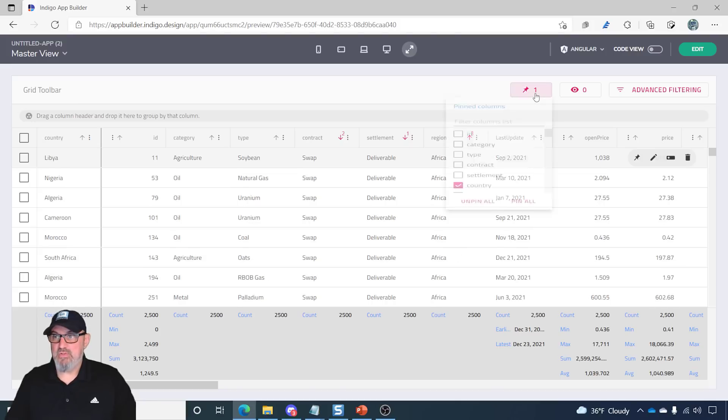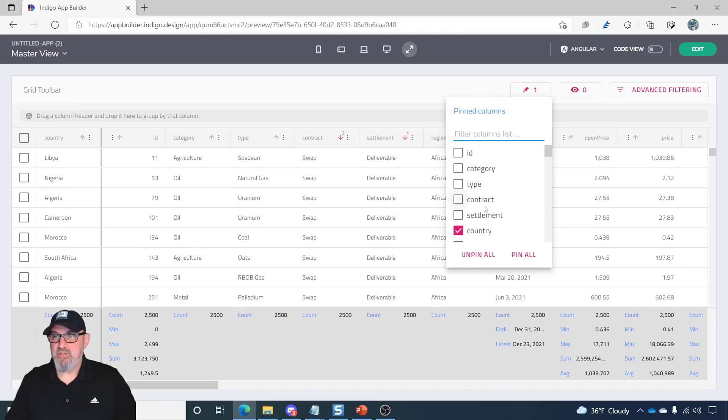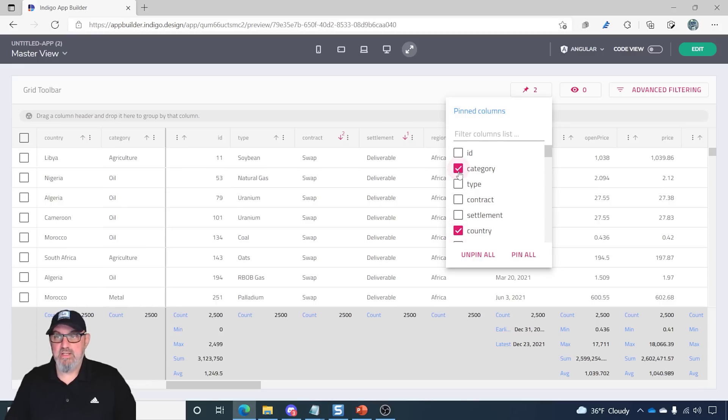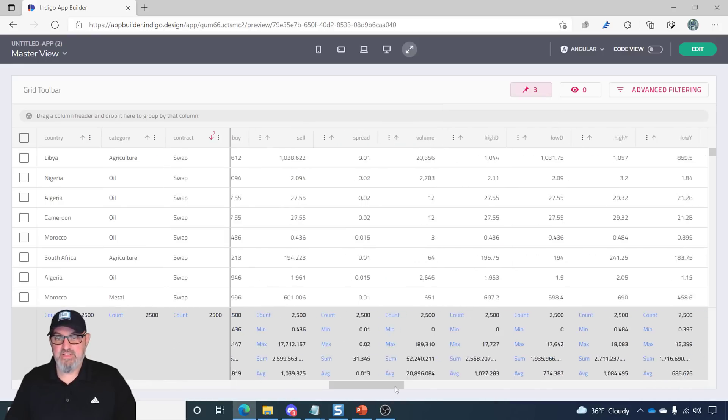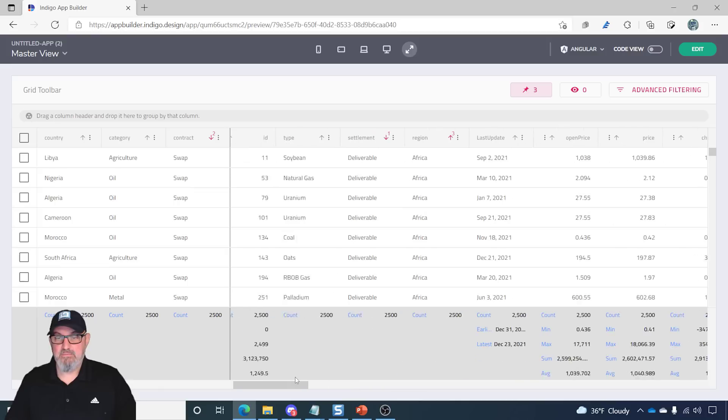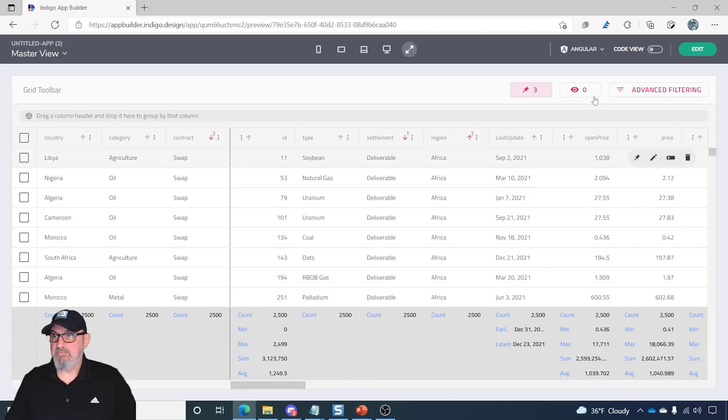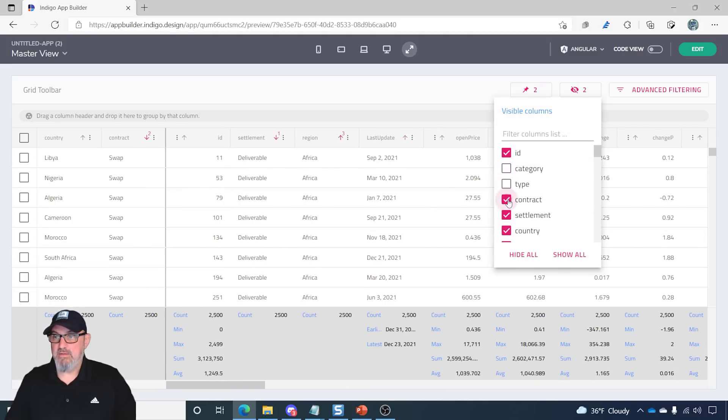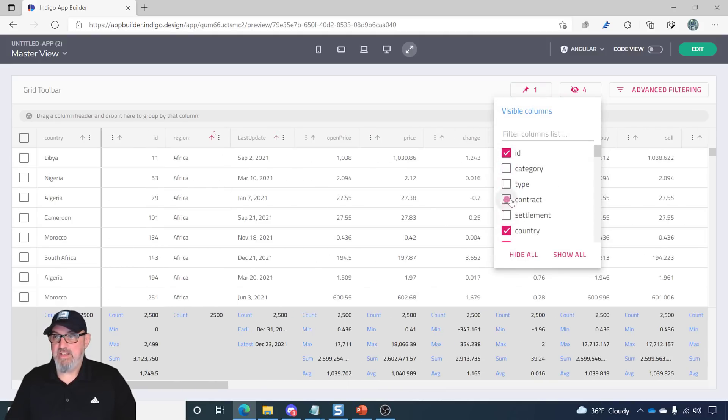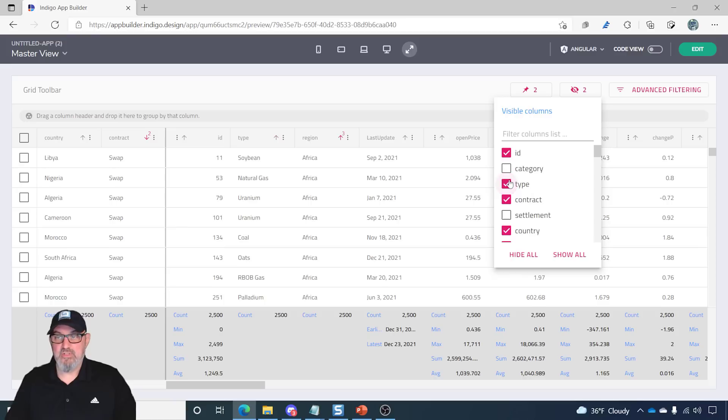I can also use the toolbar options. So, we have pin columns here for country. I can pin category and contract, and they will stay to the left. Column hiding, same thing. We can hide various columns and show columns.